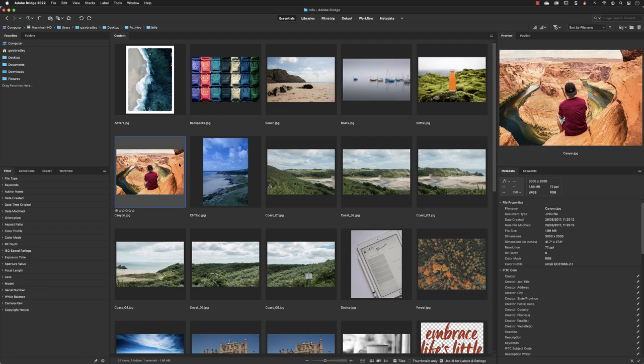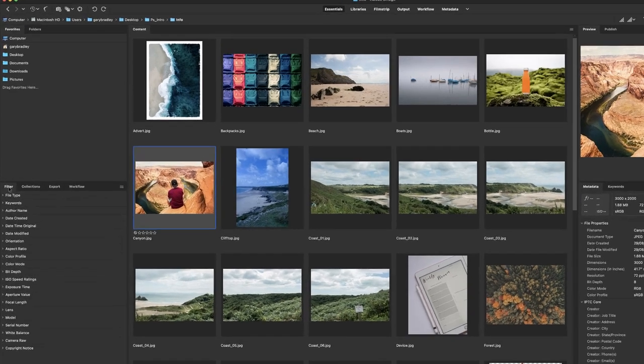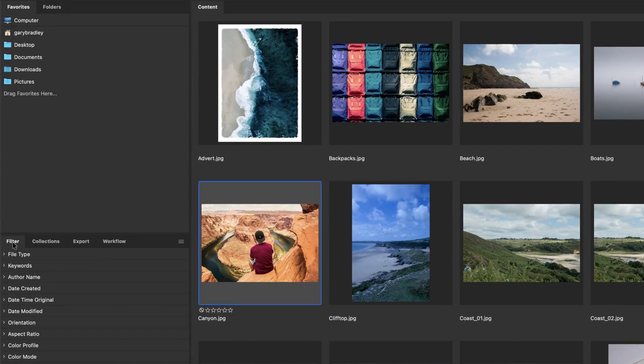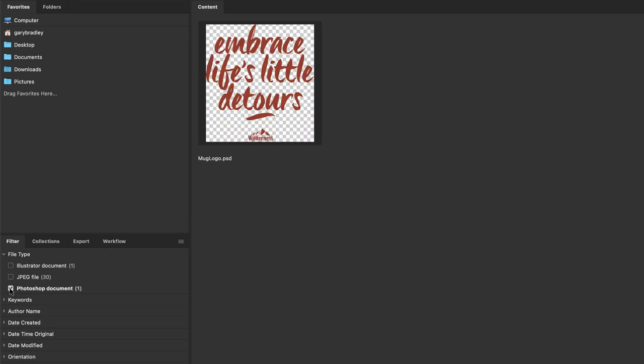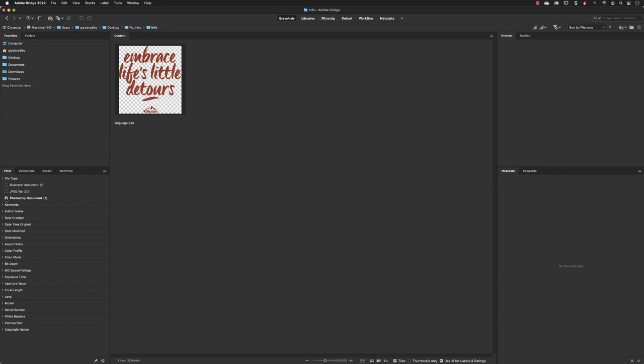In the filter tab on the far left hand side, if I expand file type, you can see we have one Illustrator document, 30 JPEGs, and one Photoshop document in this particular folder. If I want just a PSD, I can click on the checkbox and now I don't have to fish for it in that list.